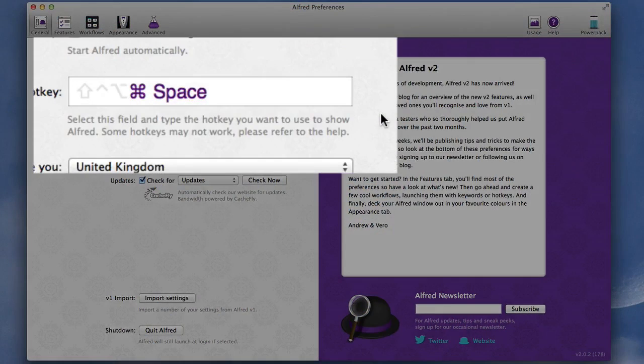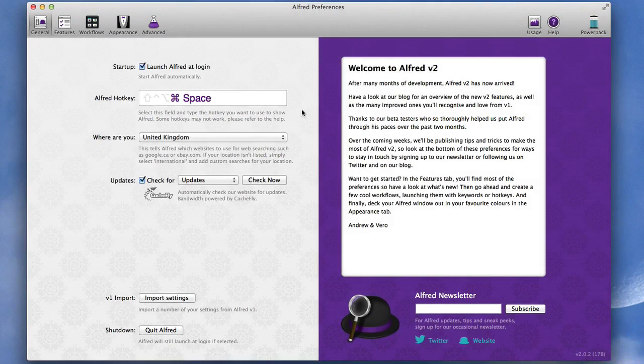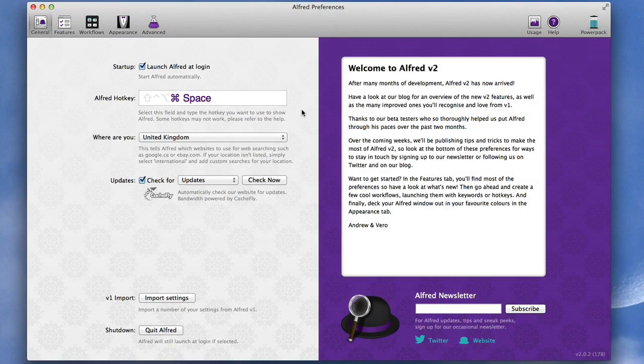Now you can see I've set up the Alfred hotkey to be Command Space and what I did was to rejig the Spotlight command, which was Command Space, to be Option Space.